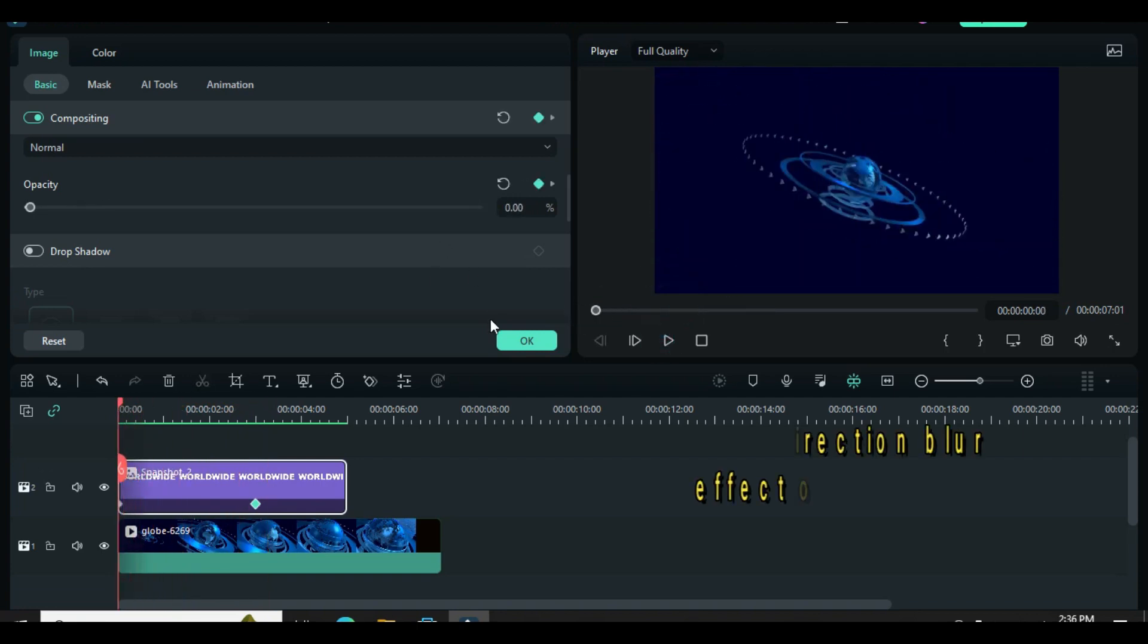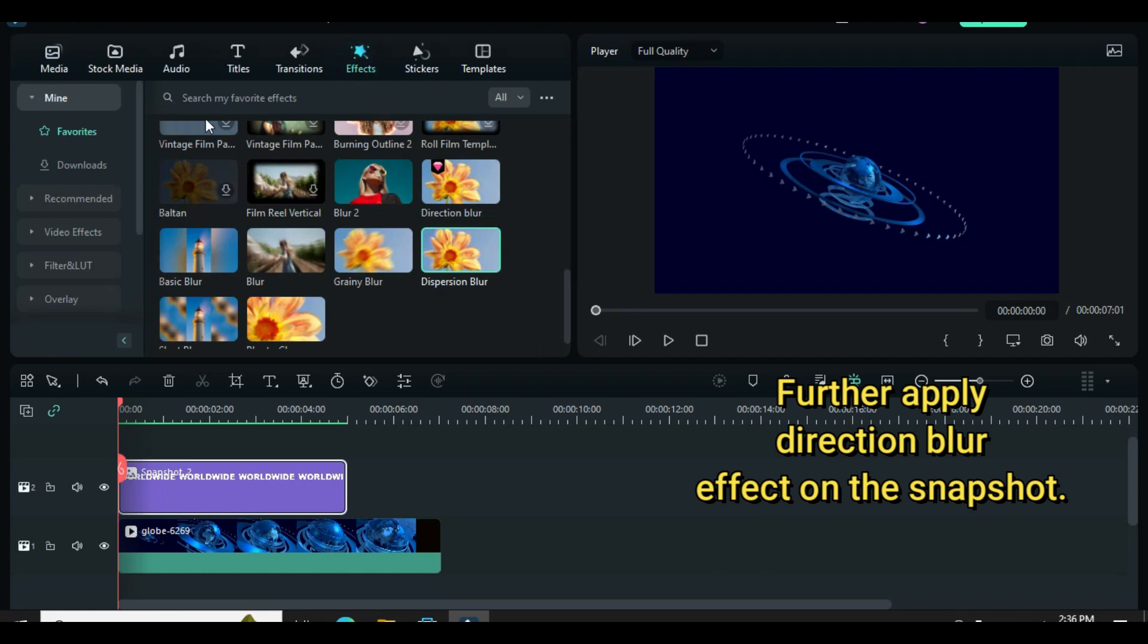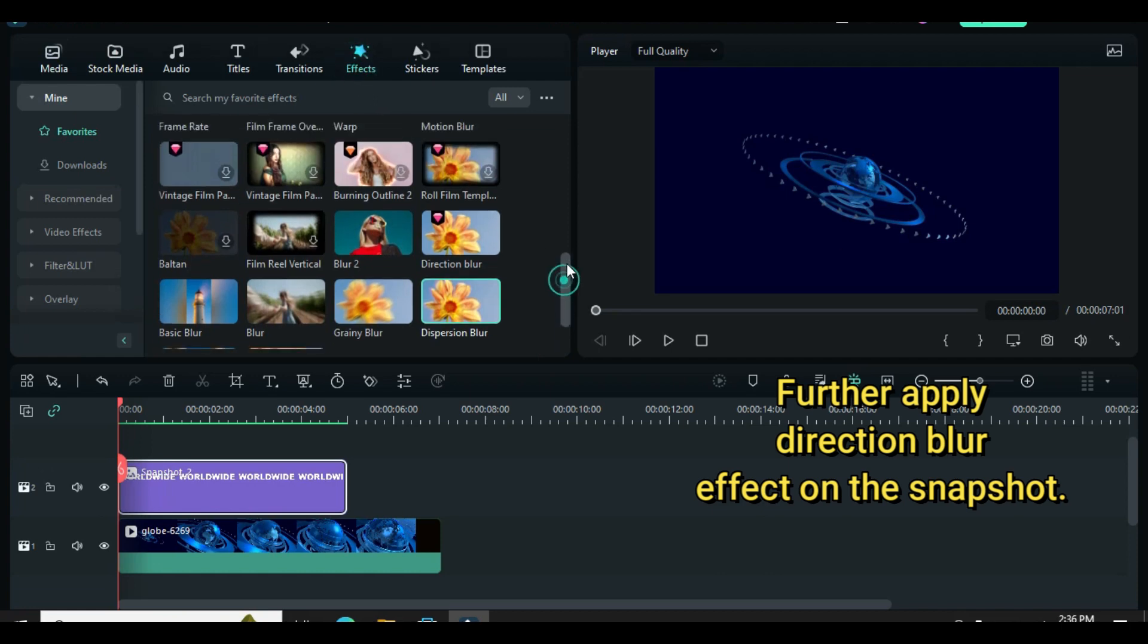Further apply direction blur to the snapshot, click and animate as shown on the screen.